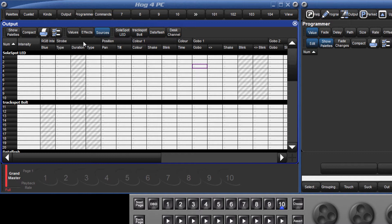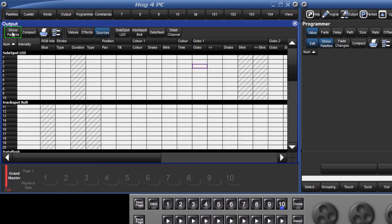When fixtures are referencing palettes, there is the option to show either the name of the palette or the hard values being outputted, by toggling show palettes on or off.